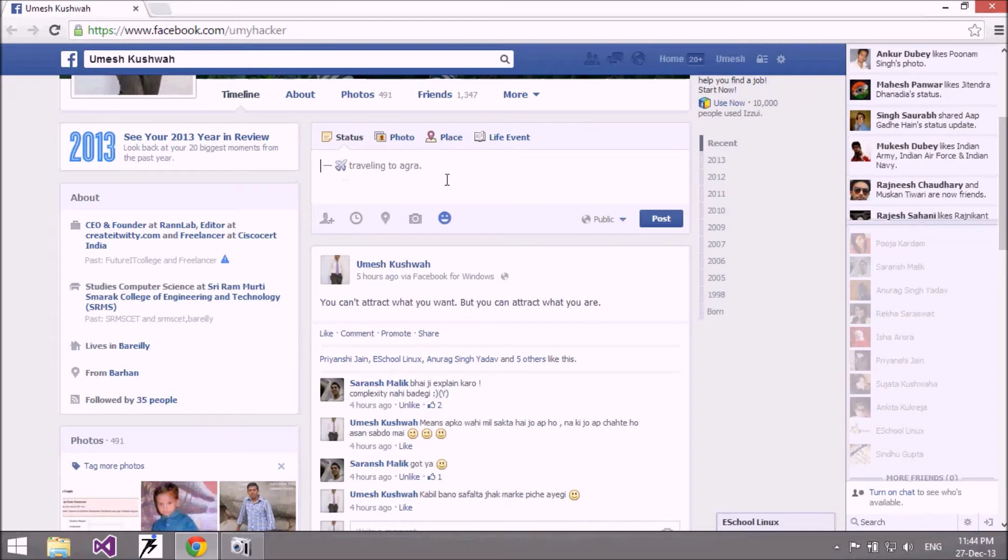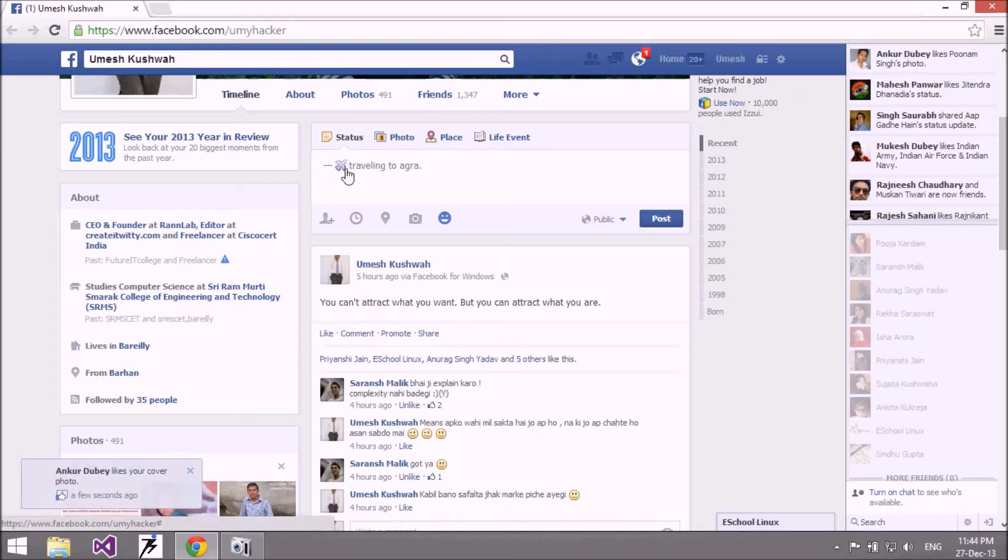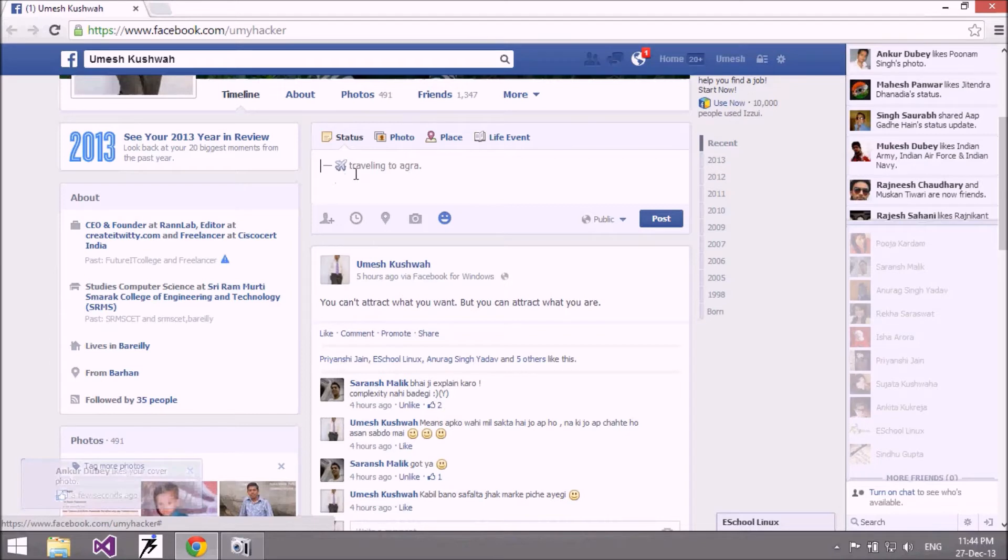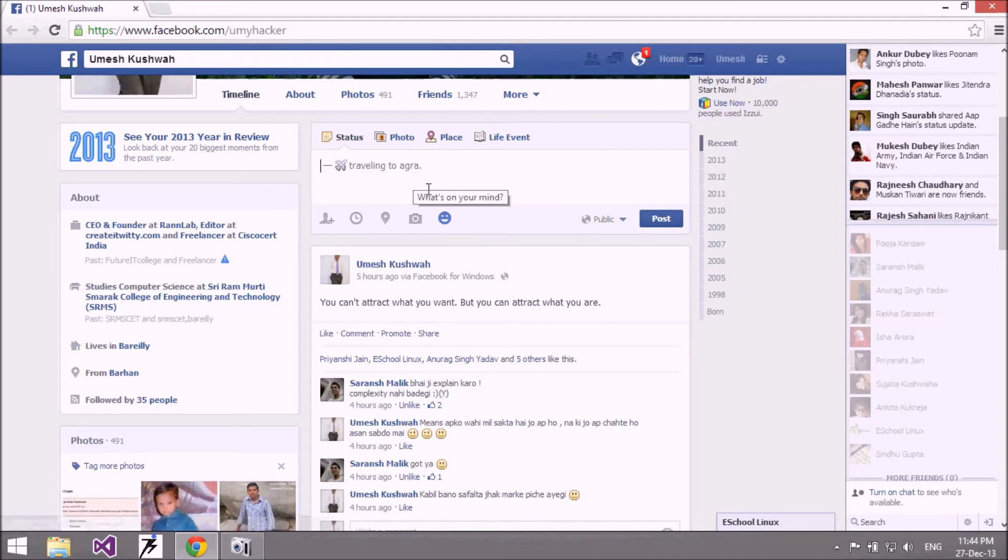Okay, traveling to Agra. So I'm not going by plane, but this image shows that I'm going to Agra by flight. So I want to change this image file of my feeling. How to do that? I'm going to show you.